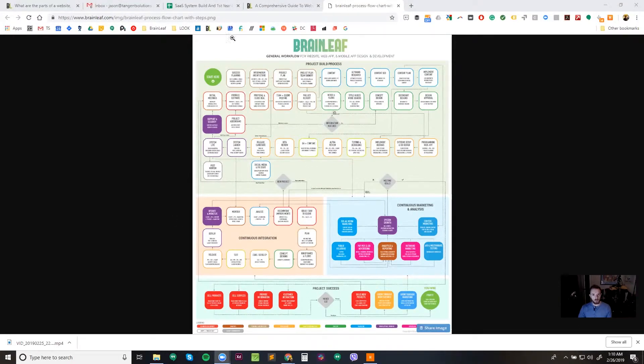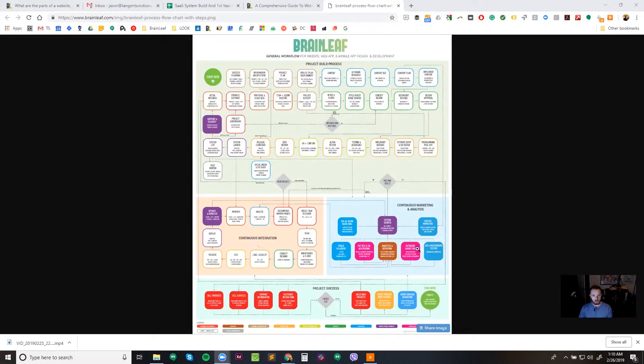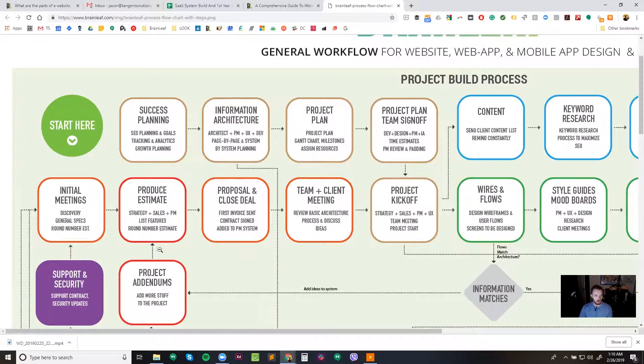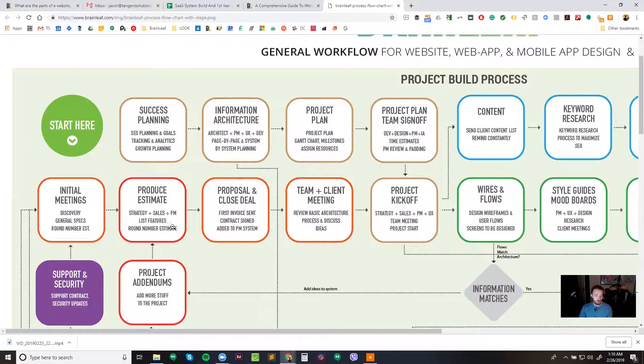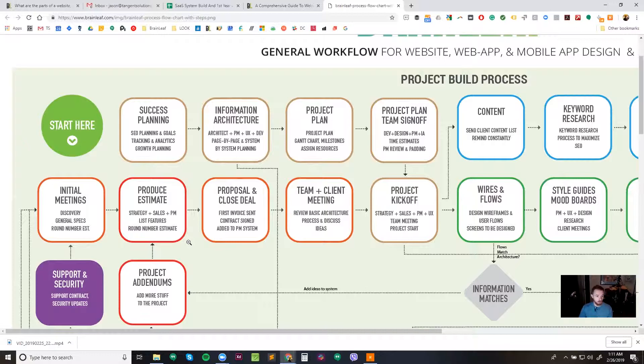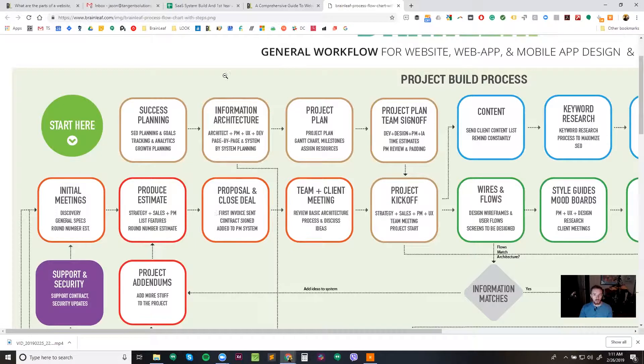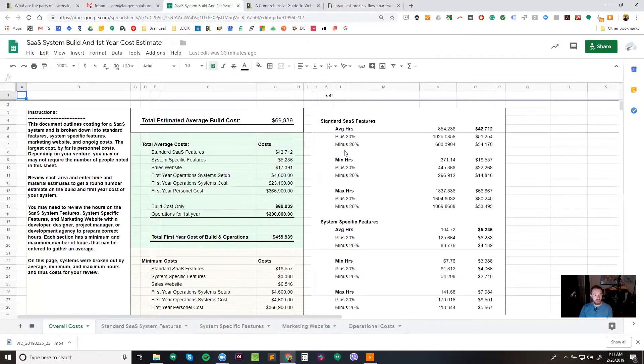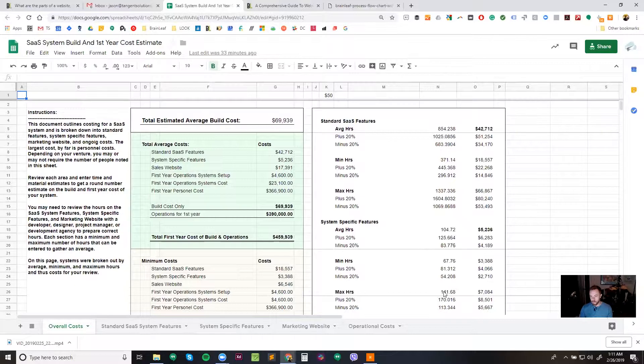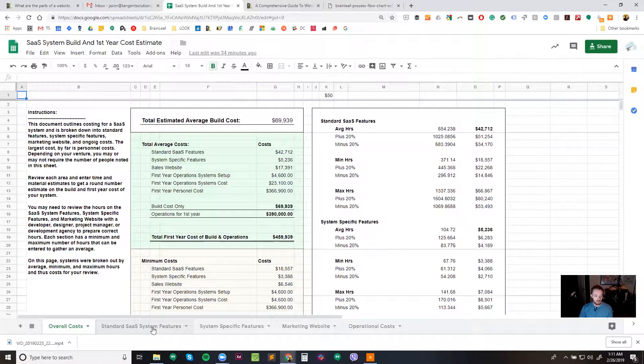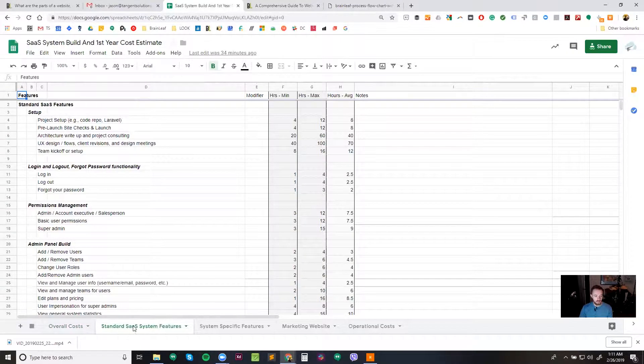So we're going to get started with just showing you where in the process we do all of this. This is our standard SaaS or large project build process. And the item we're going to be looking at is this one right here, this produce estimate item. So this takes a strategist, a salesperson, generally a project manager to put together, and we're going to list out all the features, some of the pages, all of the major tasks, and we're going to produce this round number estimate. And we're going to do that with this SaaS build spreadsheet. So before we get into this overall cost page, let's get started by looking at the standard SaaS system features.